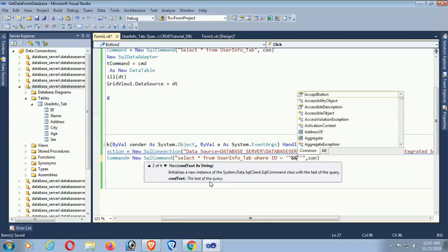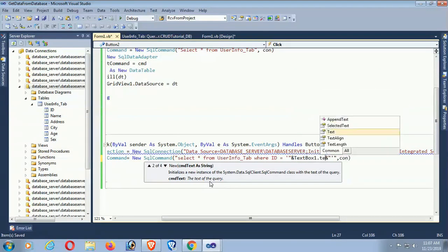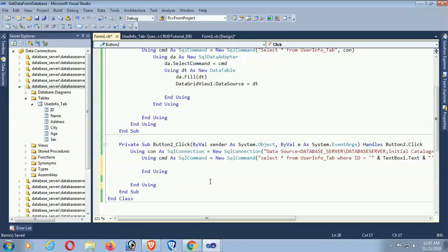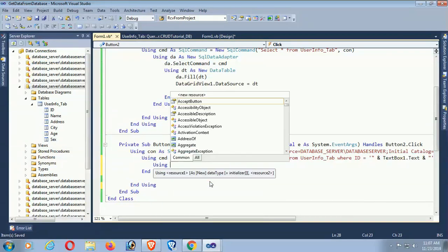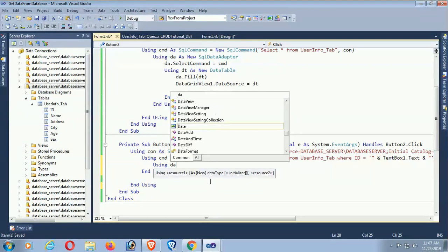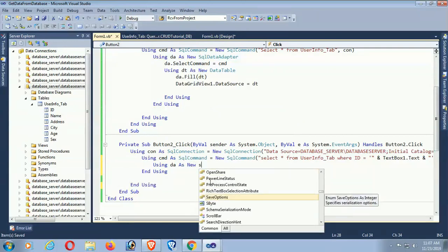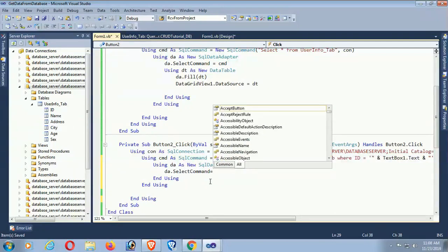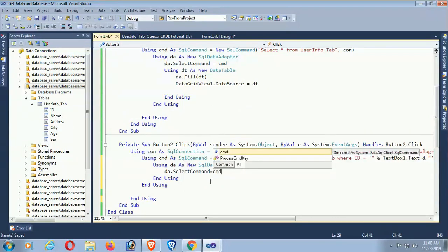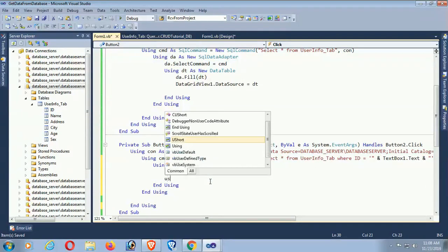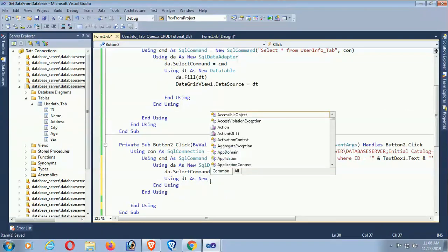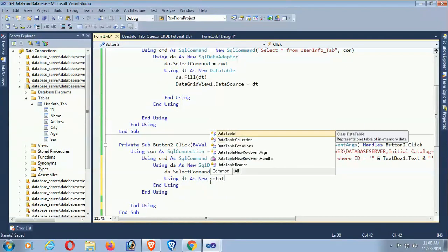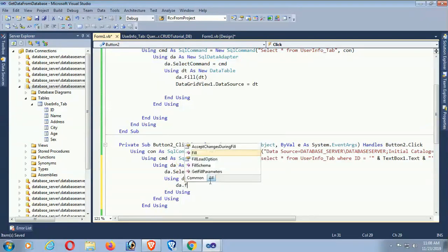Using da as new SqlDataAdapter, set da.SelectCommand equal to cmd. Using dt as new DataTable, call da.Fill(dt) to fill the DataTable with the filtered results.